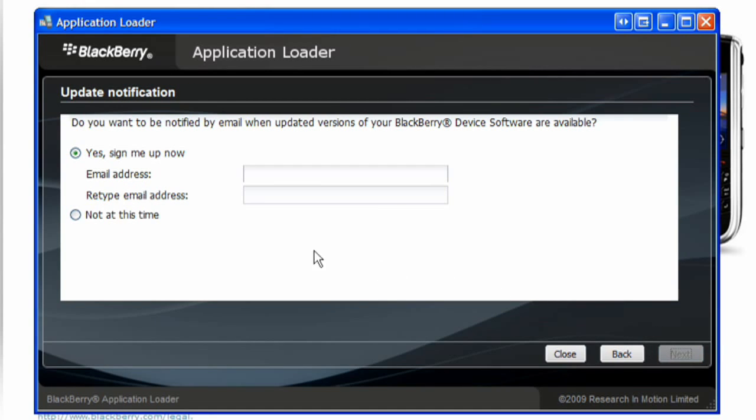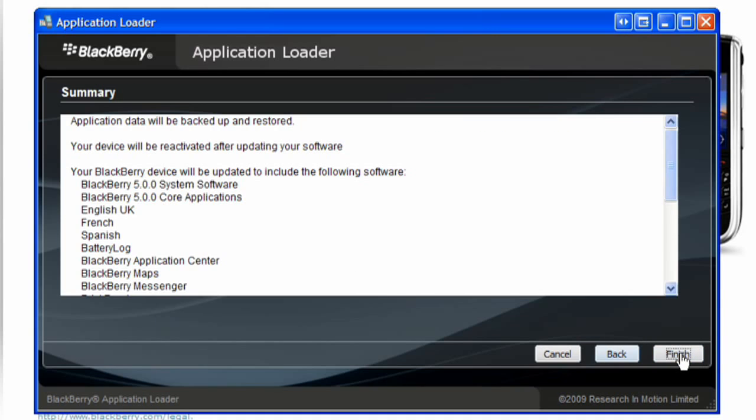Complete the information on the screen to sign up for or decline email notifications for new software. Click Next and click Finish.